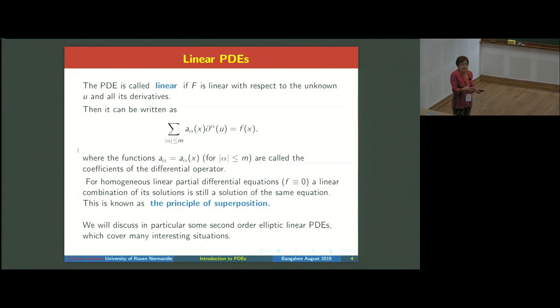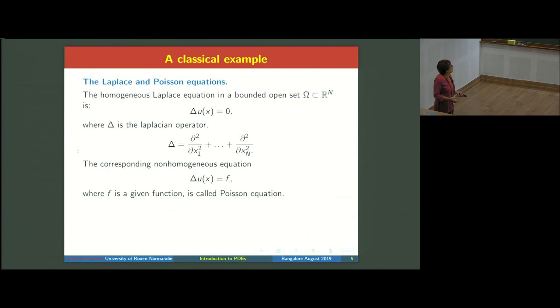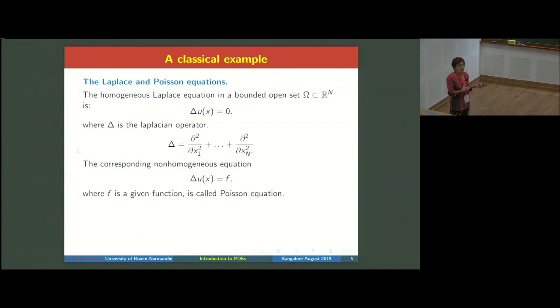Many phenomena in real life are modeled by second order elliptic equations, which is nice for mathematicians because it is simpler than any general order. Classical examples of second order PDEs are the Laplace equation, delta u equals zero, where delta is the Laplacian operator — the sum of all second derivatives. The corresponding non-homogeneous equation, delta u equals f, is called the Poisson equation.